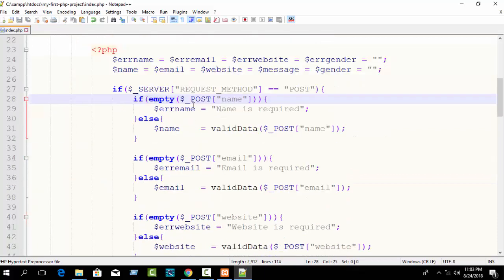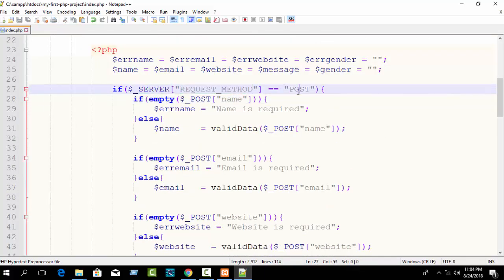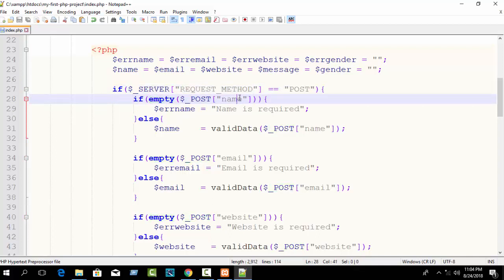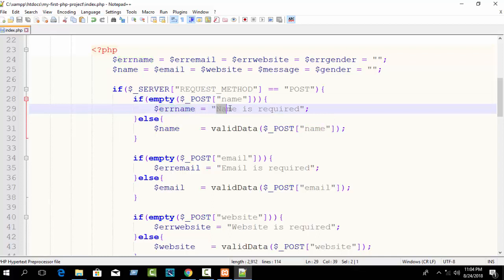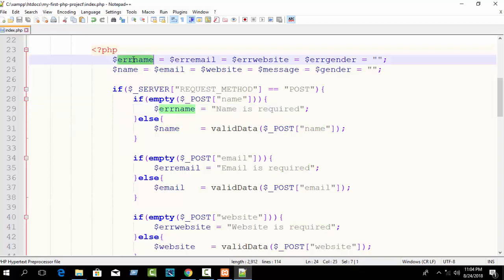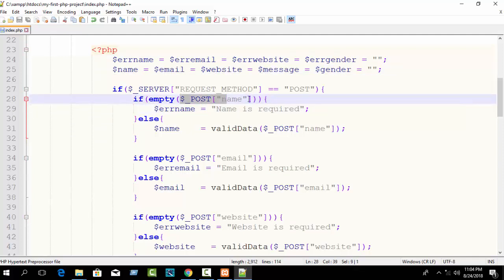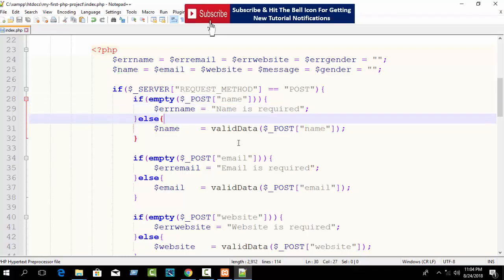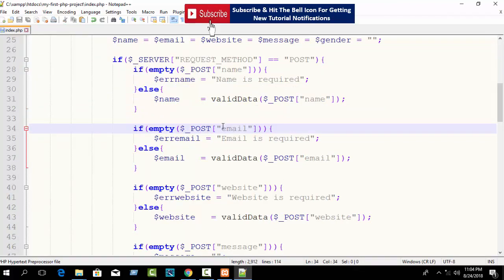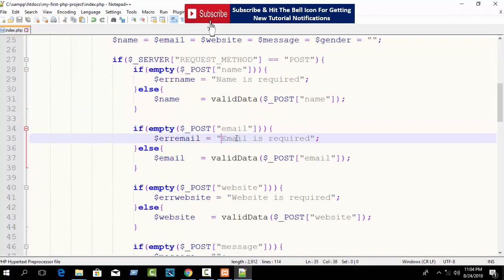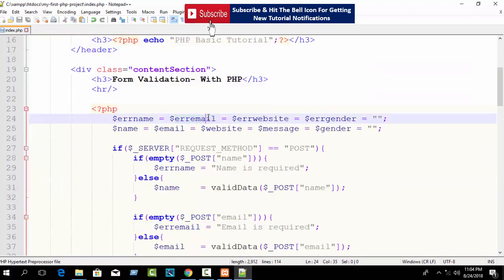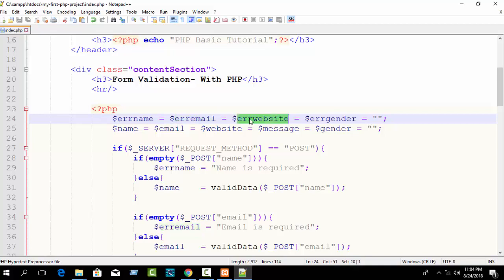Now you can see: if dollar_server REQUEST_METHOD equals POST, then first if empty dollar_POST name, generate error message 'name is required' and store it in the flag variable. If dollar_POST name is not empty, it will be valid data. Similarly, if email is empty it generates 'email is required' and stores the message in the flag. Now just show this message — all error messages are contained in these flag variables.